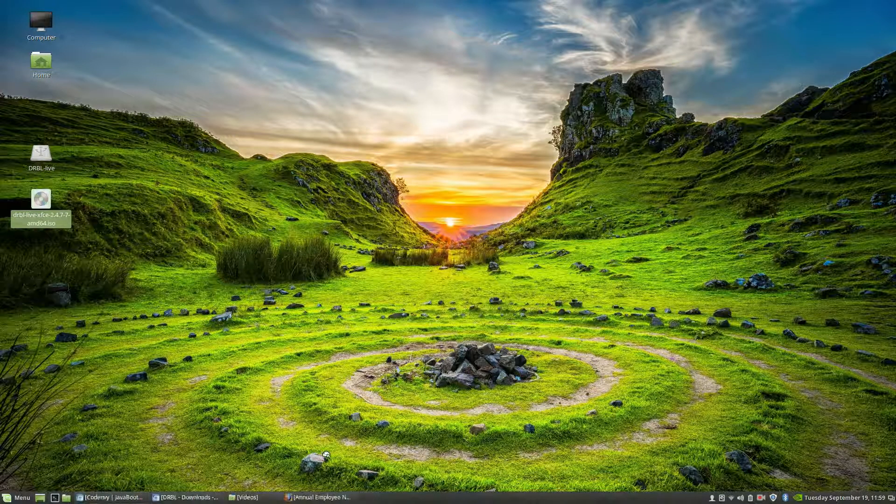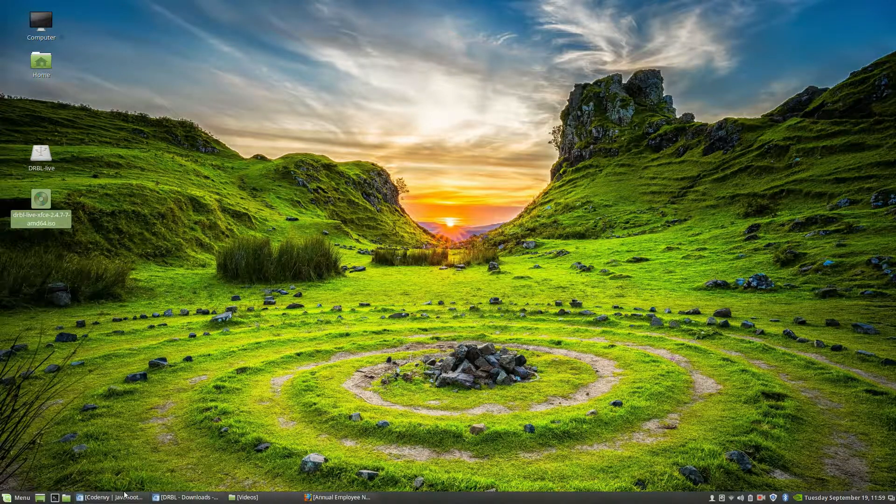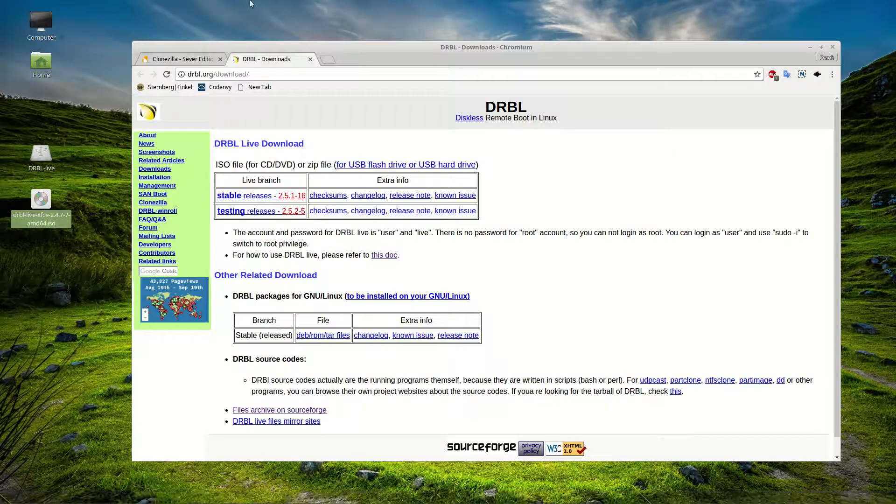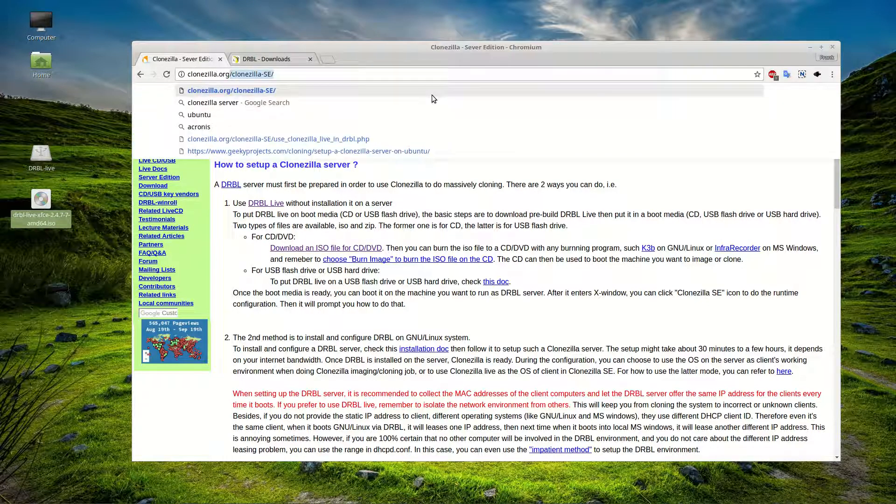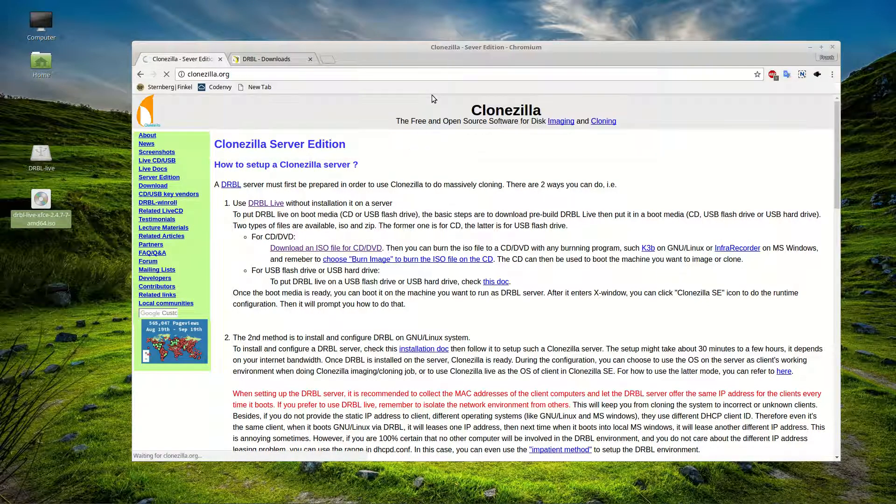So we are going to go ahead and look at downloading Clonezilla. We can go to Clonezilla.org, right?